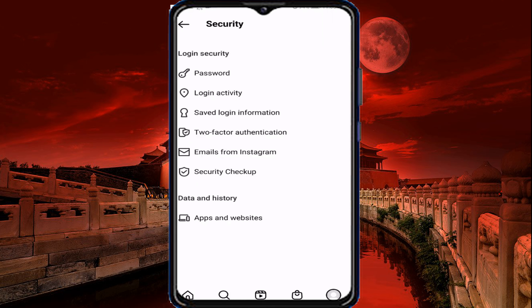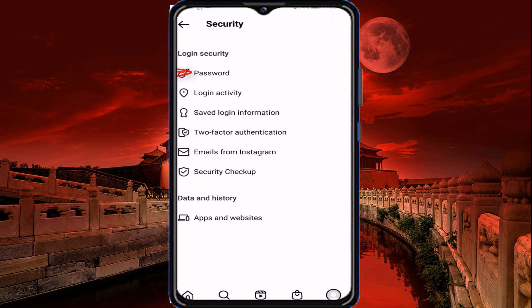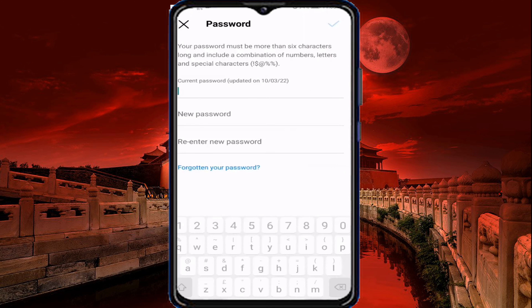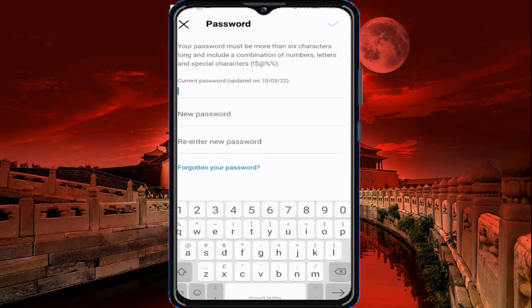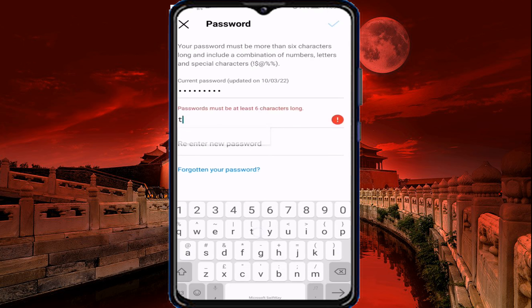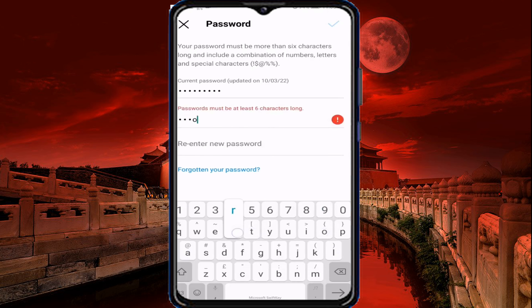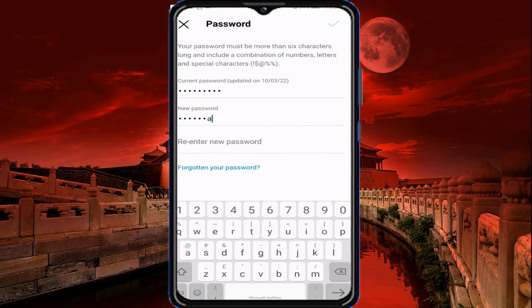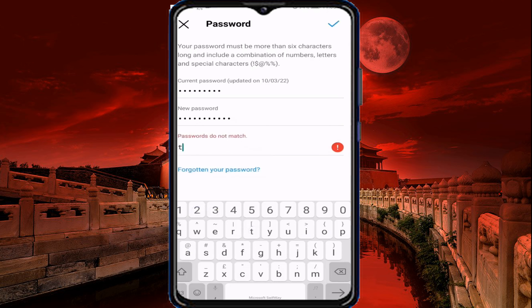Click on the first option for password. Click on the password option. Click on the new password icon, type your password, and type the same password to confirm.